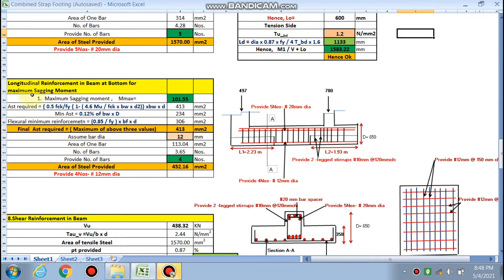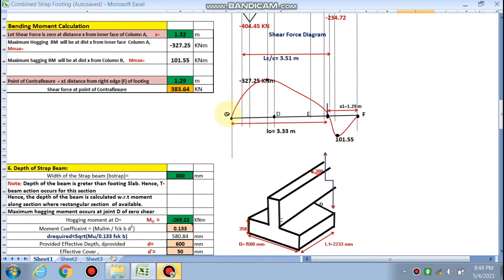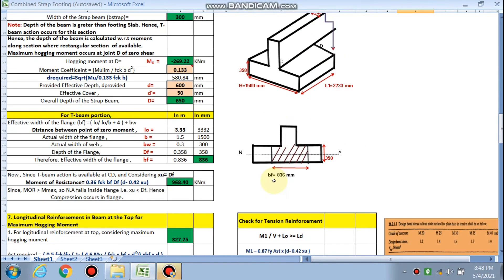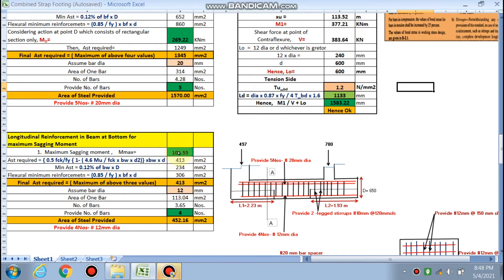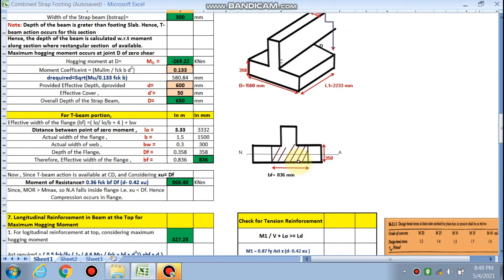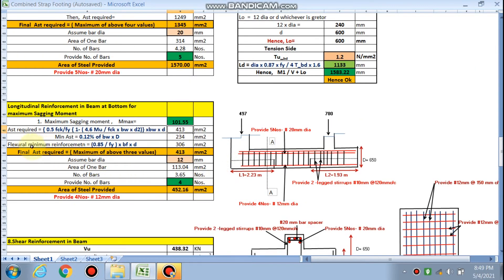Next is longitudinal reinforcement at the bottom for the maximum sagging bending moment of 101.55 kN·m. Using the same formula, A_st required comes out to be 413 mm². Minimum A_st is 0.12% of b_w × d = 234 mm². Minimum reinforcement per IS 456 gives 306 mm². The maximum of these three is 413 mm². If using 10 mm dia, 6 bars are required; using 12 mm dia, 4 bars are required at the bottom of the strap beam.